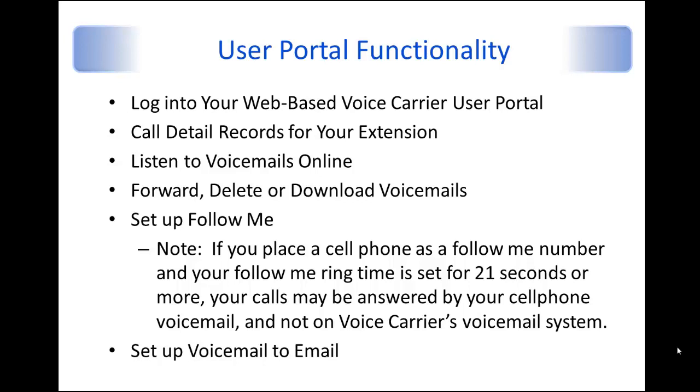it will ring those phone numbers for a set amount of time and if you do not answer it, then it will leave a voicemail on your voice carrier system and then send a voicemail to email.